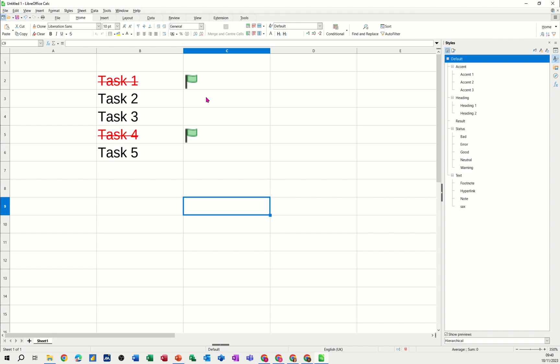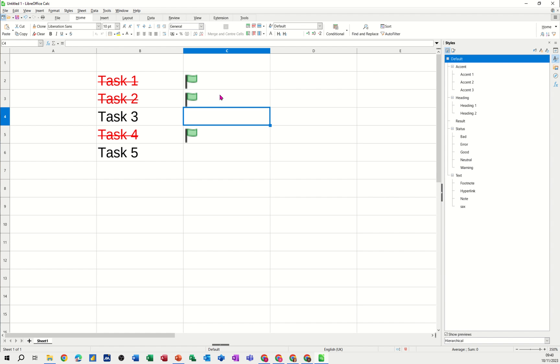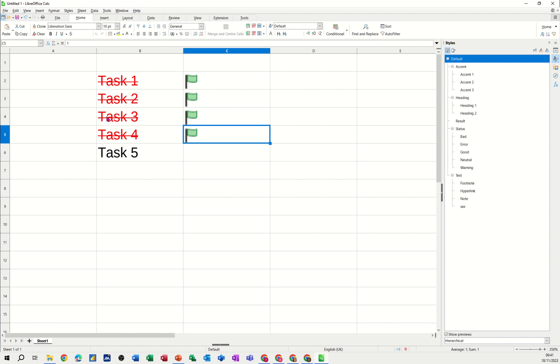For example, if I click into this cell and type 1, that's the trigger for a flag. The flag appears and then this task is struck through and coloured red. If I do it again for task 3, pressing 1, the flag comes up and it is struck through like so.